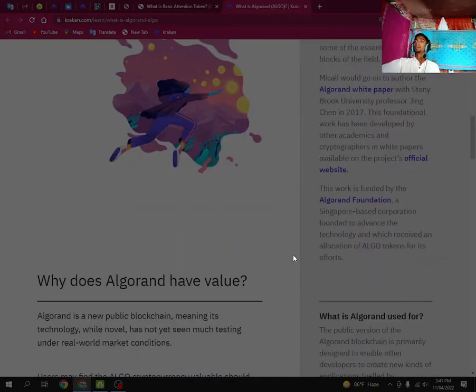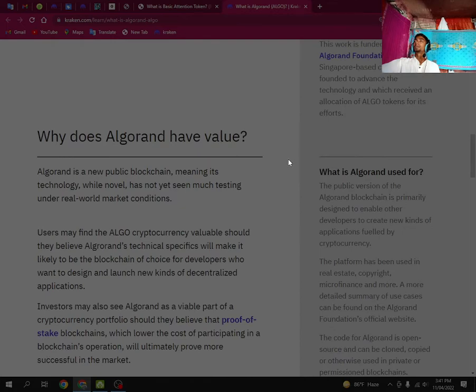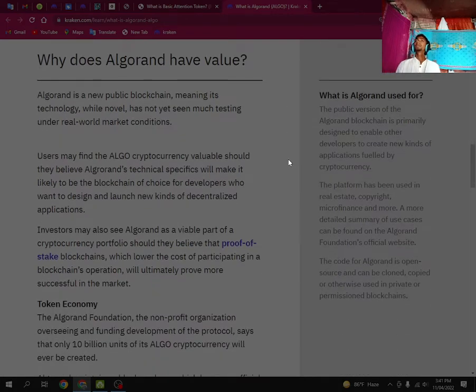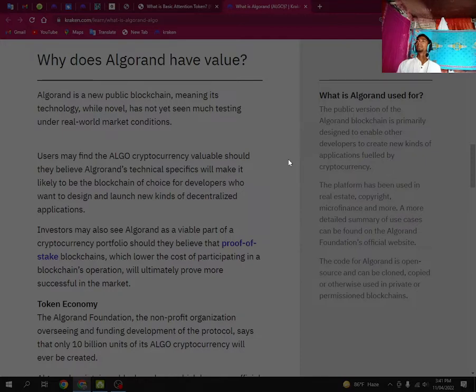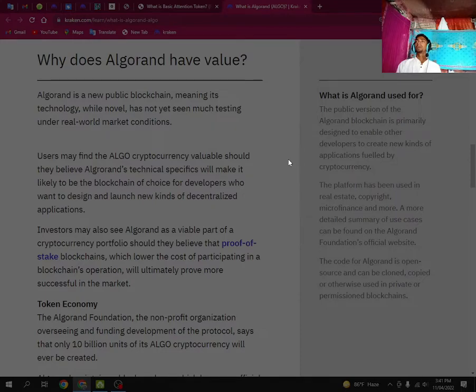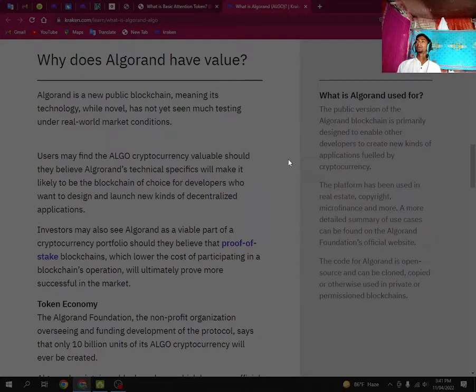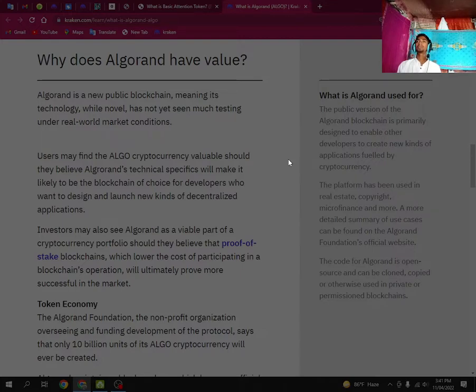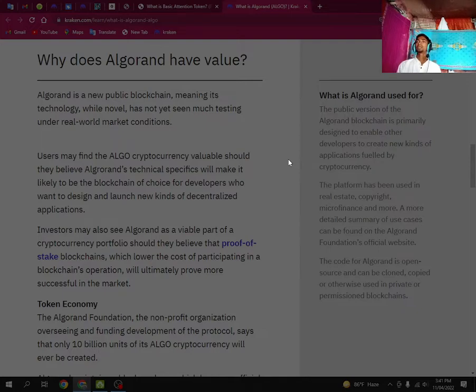Why does Algorand have value? Algorand is a new public blockchain, meaning its technology has not yet seen much testing under real-world market conditions. Users may find the ALGO cryptocurrency valuable should they believe Algorand's technical specifications will make it likely to be the blockchain of choice for developers who want to design and launch new kinds of decentralized applications.